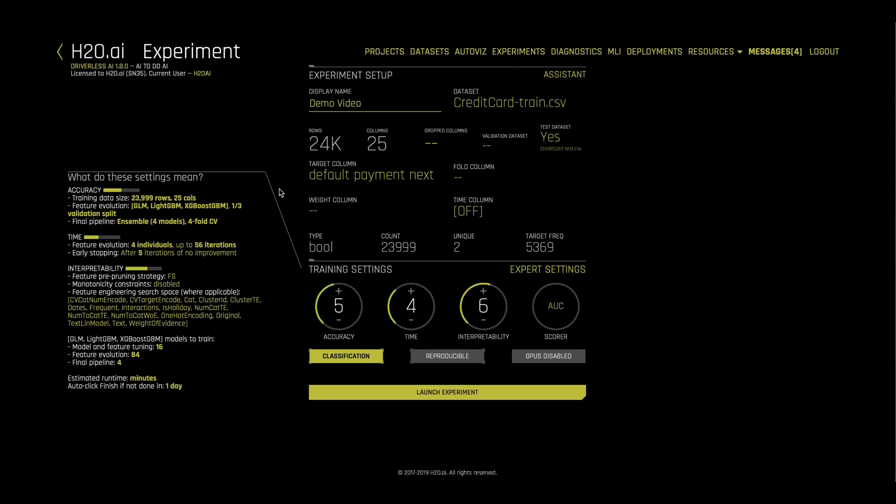On the left-hand side, we have an explanation of what all is going to happen when we kick off our experiment. This includes what type of algorithms we'll use and what types of new features we'll automatically test out.